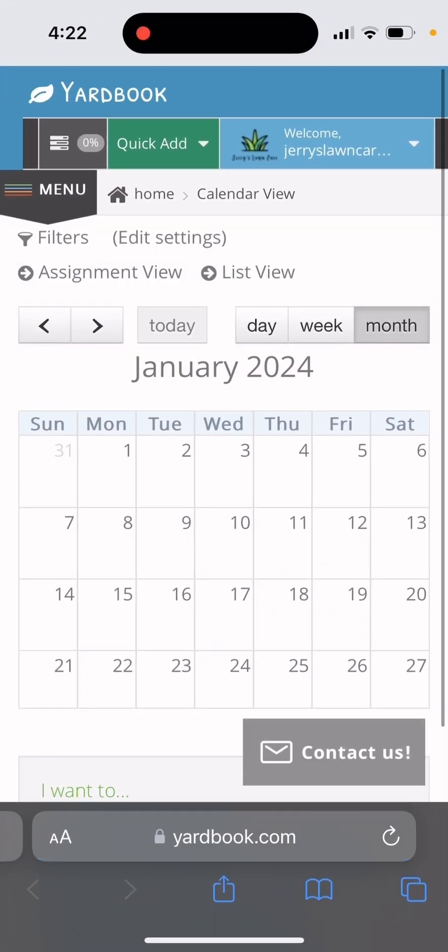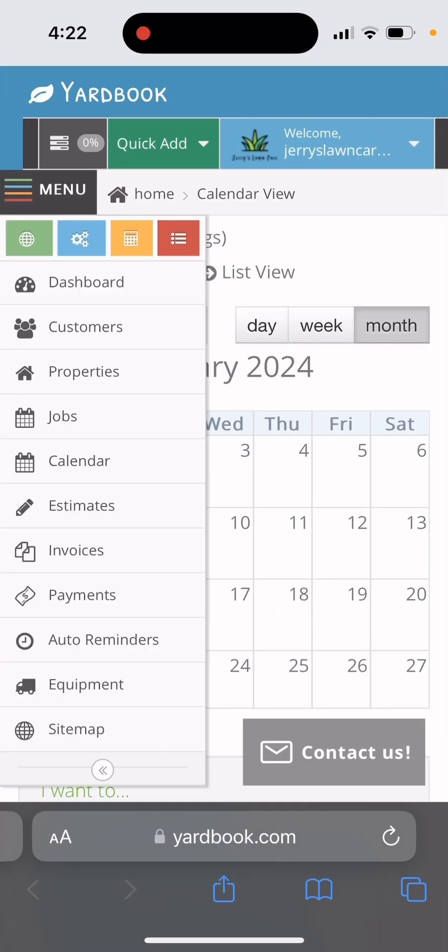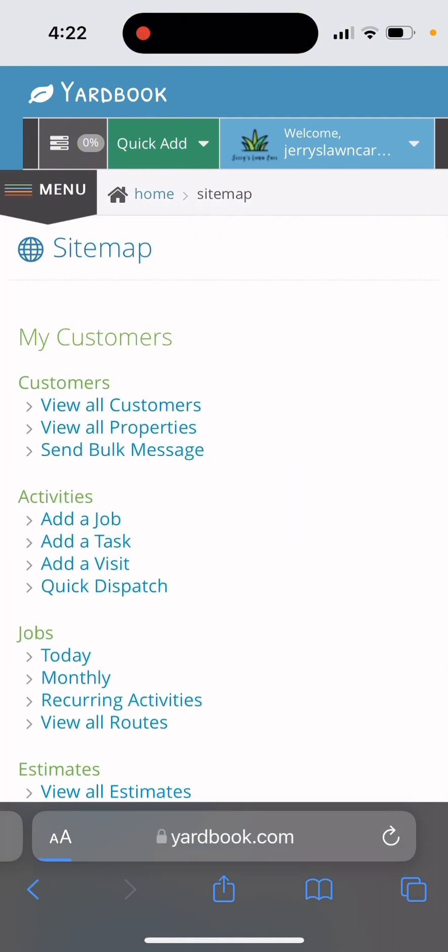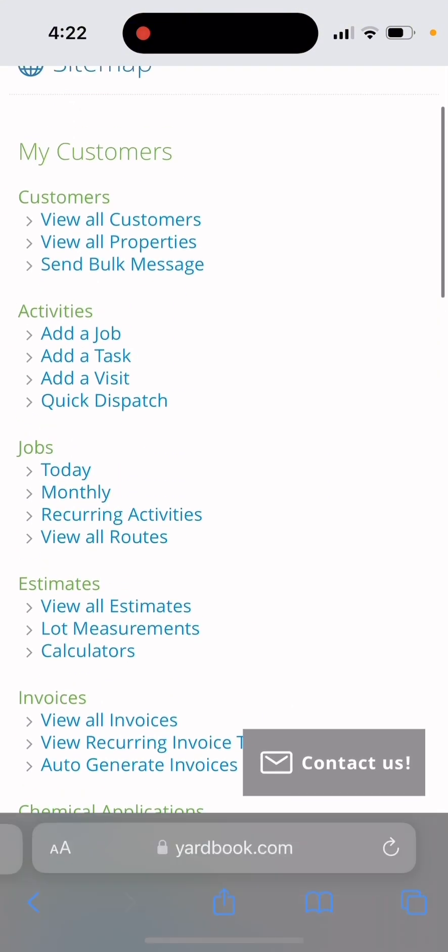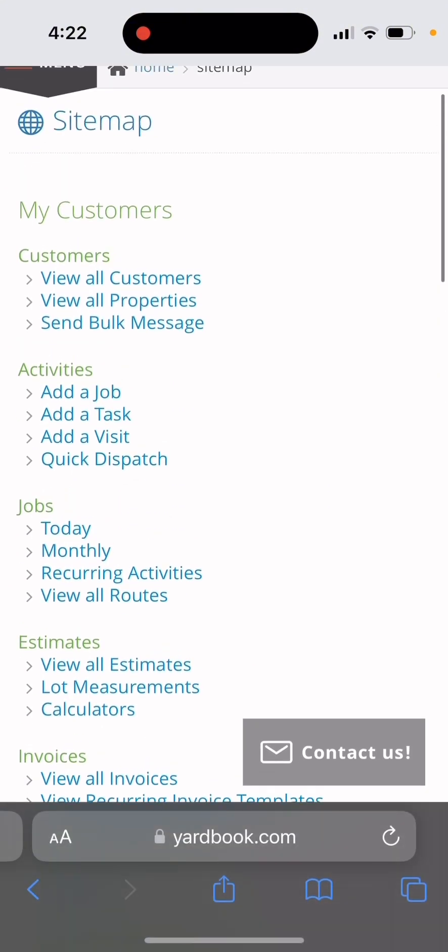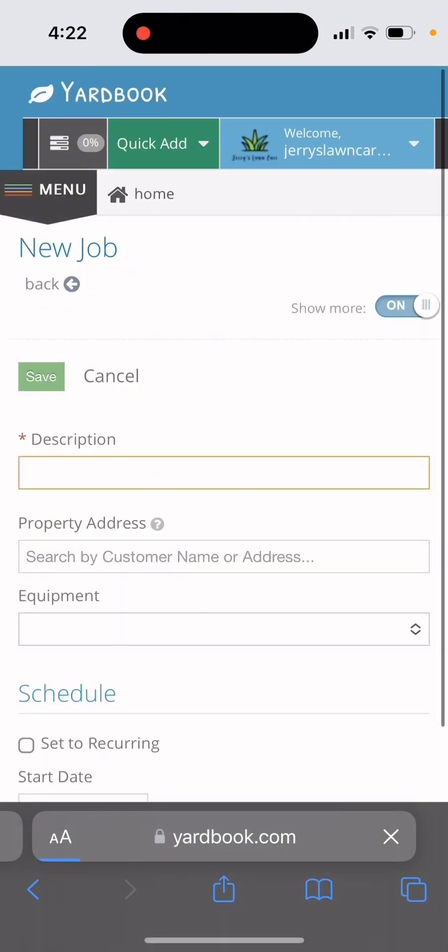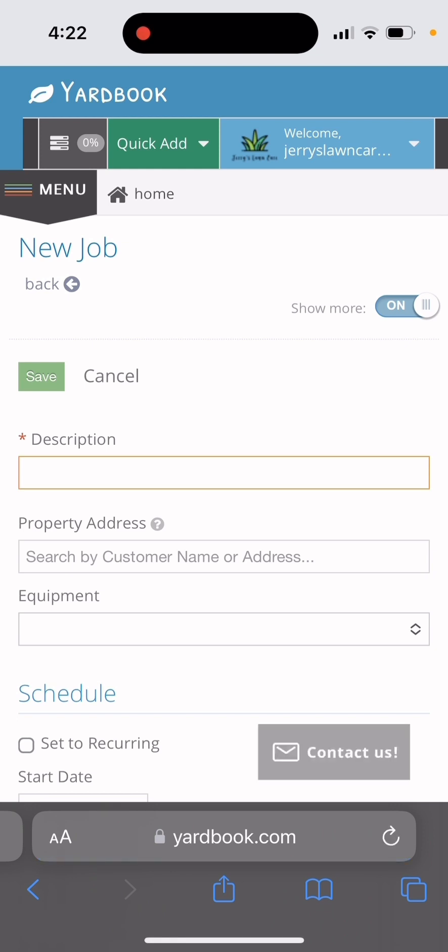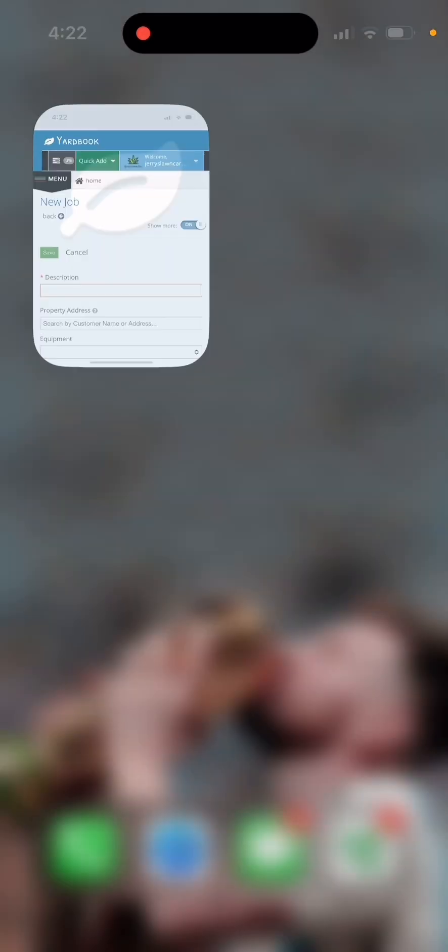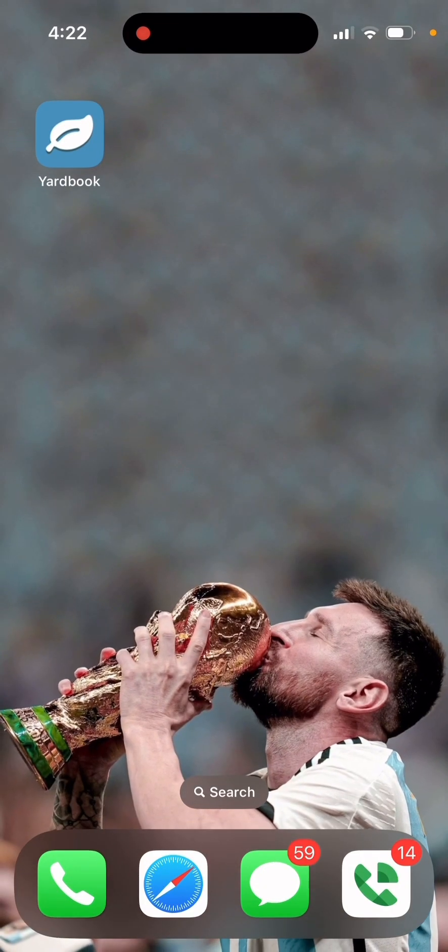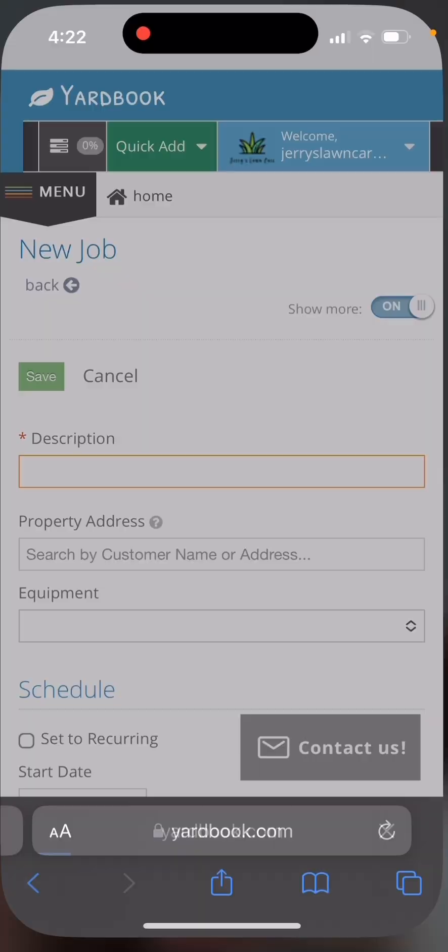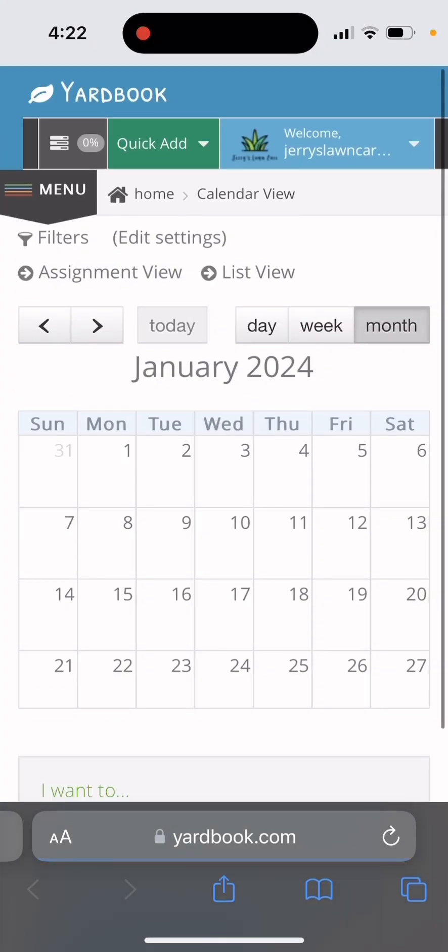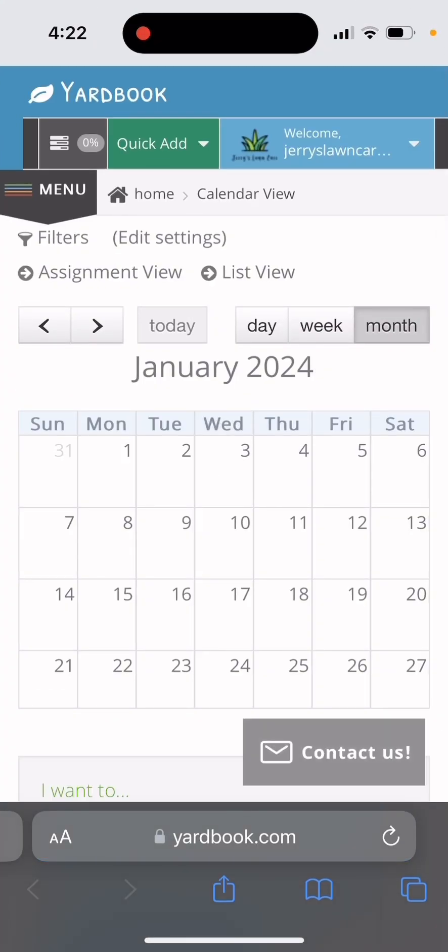Some things about it is say you click on the app and you go to sitemap and you're trying to create a job. And say you get out of the app and you want to go back to that page you're on creating a job. If you click on it, it's going to refresh and take you back to the calendar.